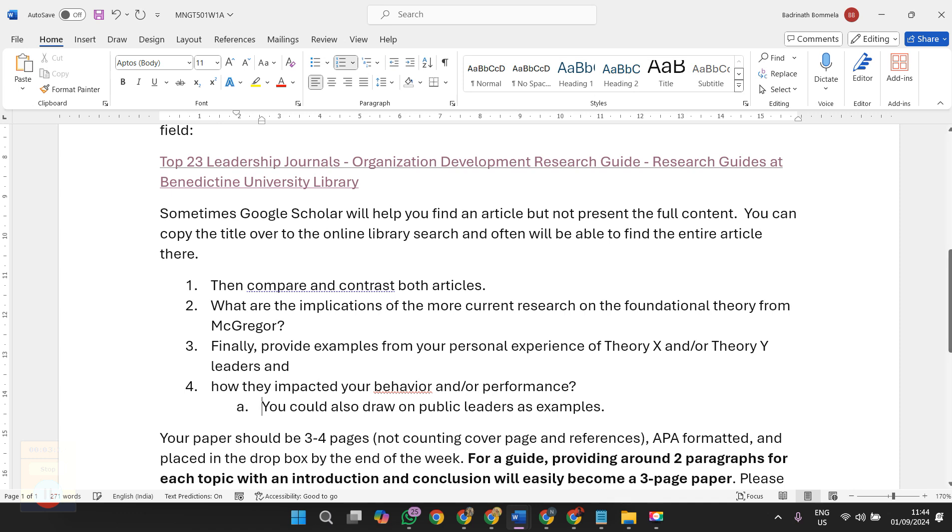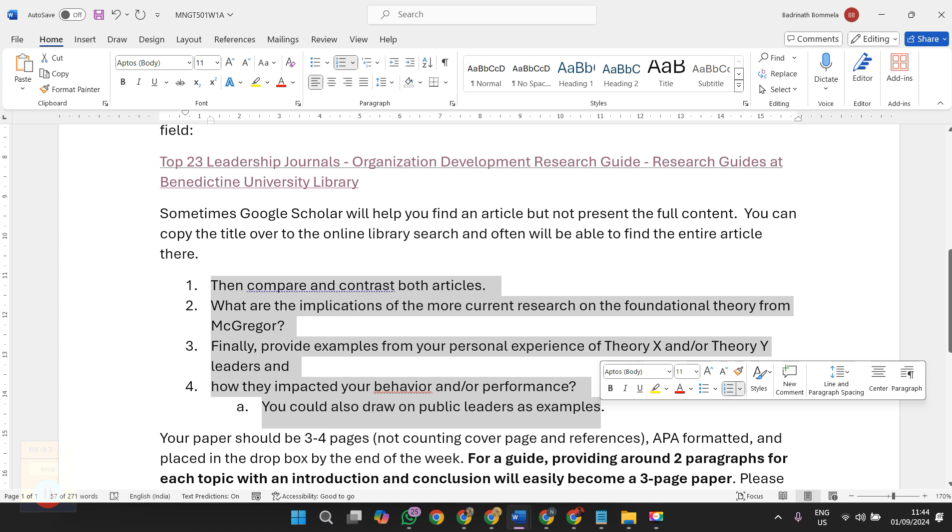First you will be giving an introductory section, then you will be comparing Theory X, explaining what it is and compare it with the article that you have selected. Then discuss about how the research that is conducted by McGregor can be having implications on foundational theory related to McGregor. It's all about Theory X and Theory Y related future enhancements or how we will be using the research work to perform current research and future works.